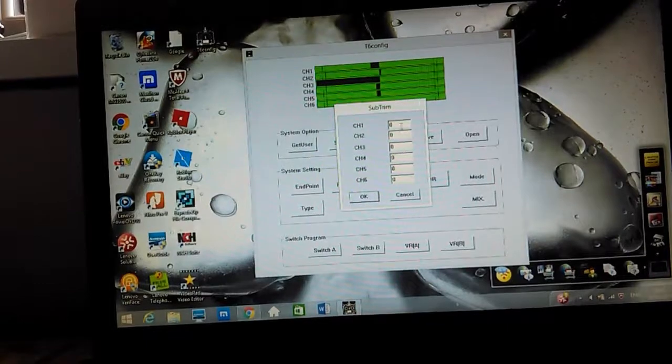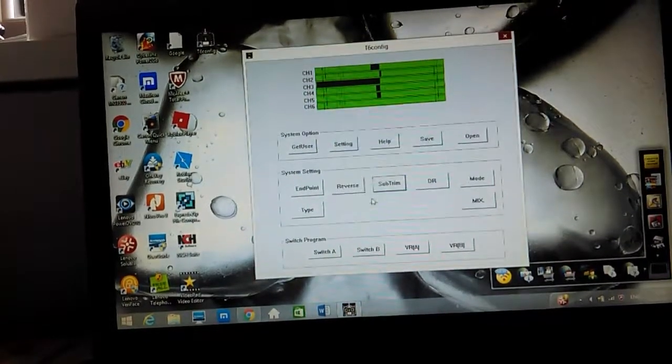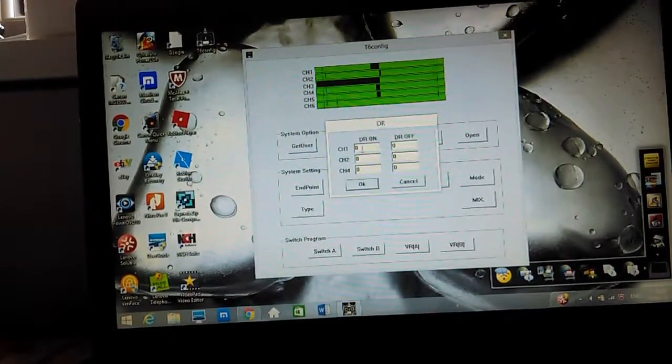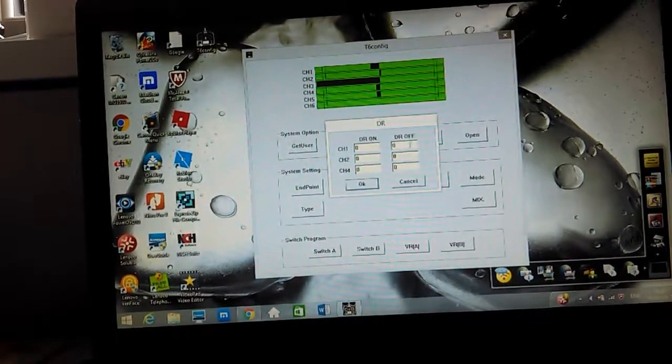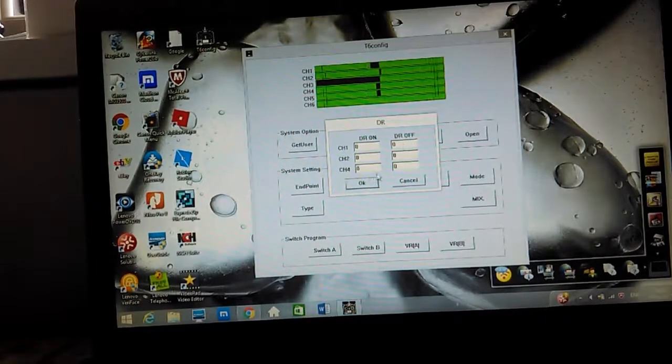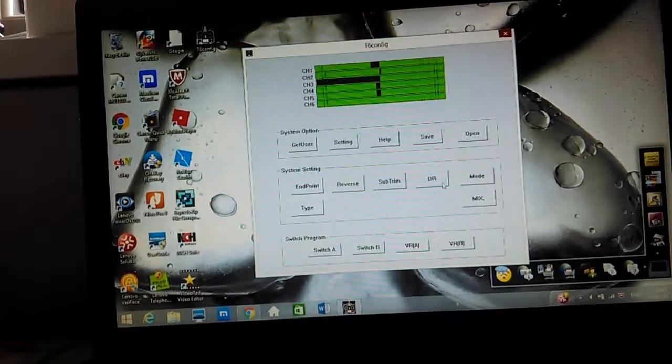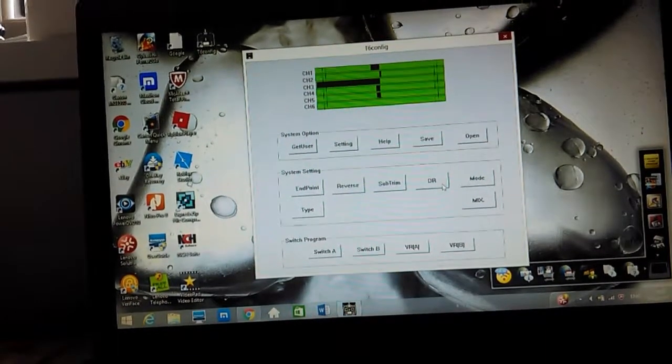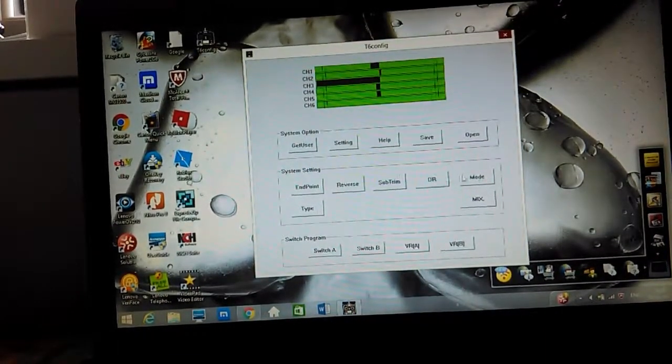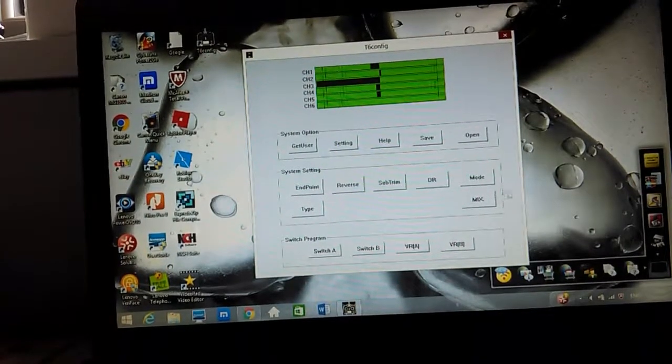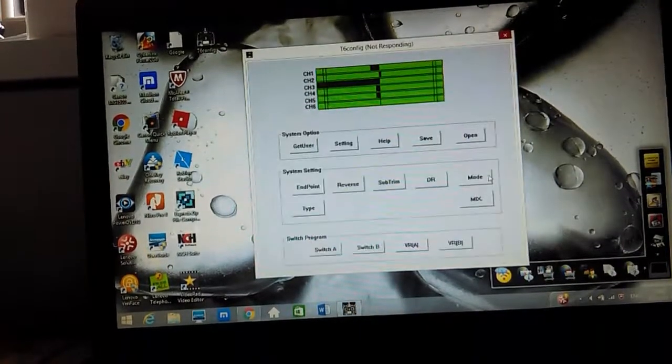Then make sure that all of the sub trims are set to zero and the dual rate's zero. You can set those for higher and low speeds.